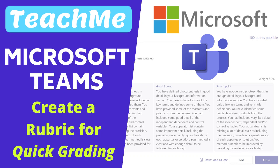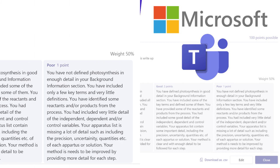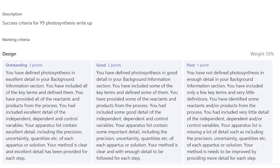In this video we are going to see how you can quickly mark an assignment using a rubric in Microsoft Teams. Rubric grading allows detailed feedback to be given to students with only a few clicks.